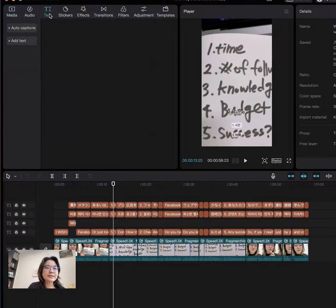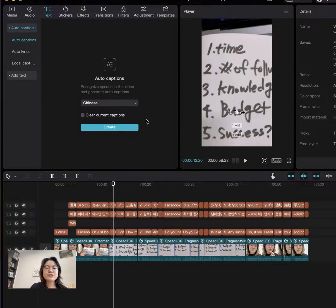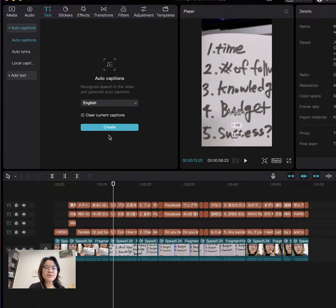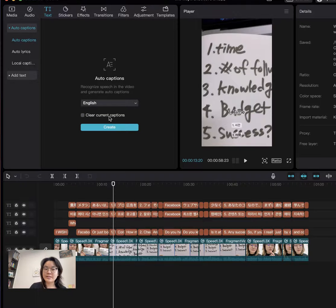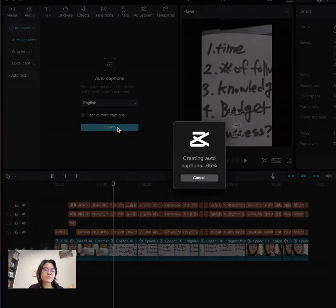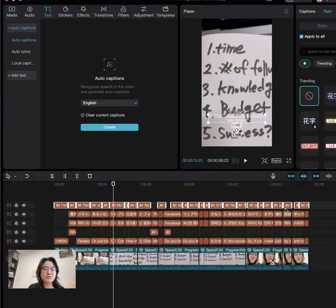Then go to Text, and there is a feature for auto captions. If you're speaking English in your video, click English. Then click Create. You're going to wait for about 30 seconds to one minute, and then you can see the captions auto-generated. But right now they're just in English.